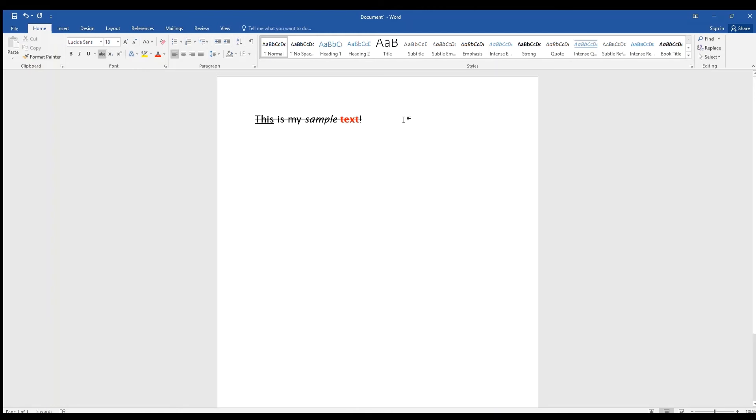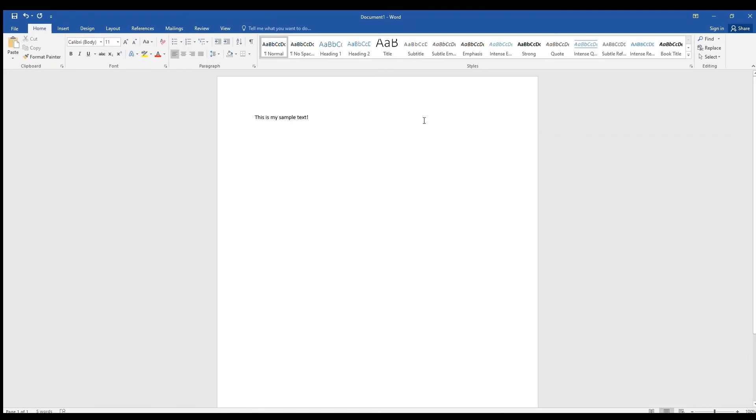If you would like to clear any changes you've made to the formatting, you can click the eraser icon to the right of the font size. This will return everything back to the default.